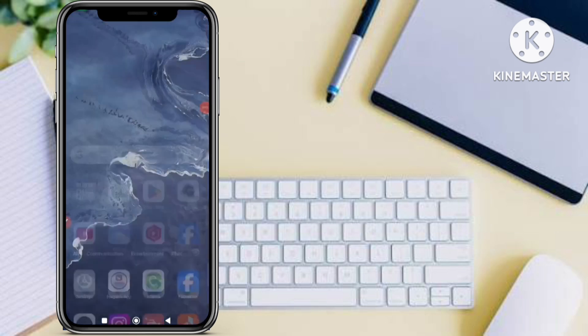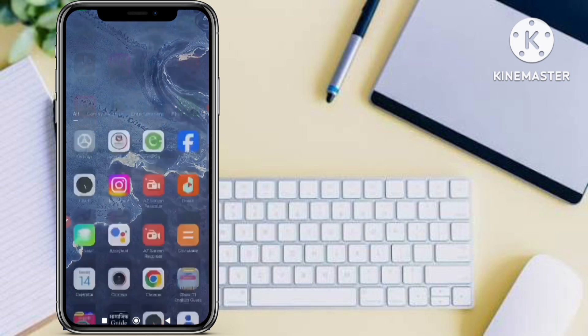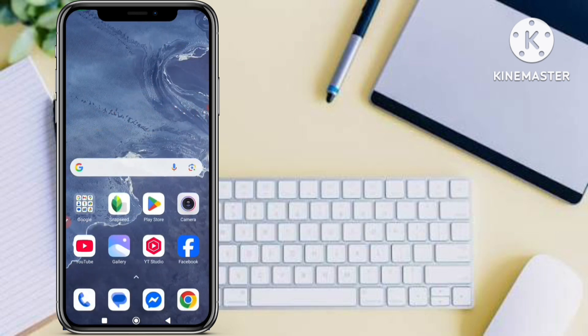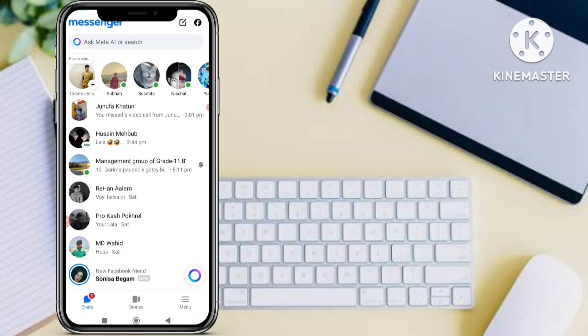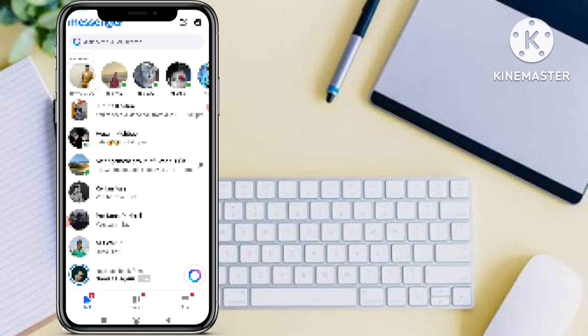So without wasting any time, let's start today's video. In order to send any disappearing photos, videos, or anything to someone on Facebook Messenger, just open up the Messenger. I have blurred this for privacy reasons. This is my Messenger, and now you have to go to the chat of that person to whom you want to send a disappearing message or one-time message.